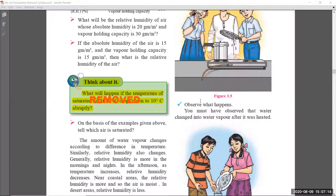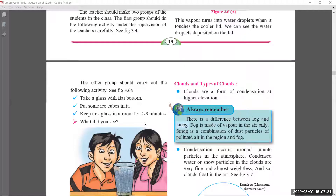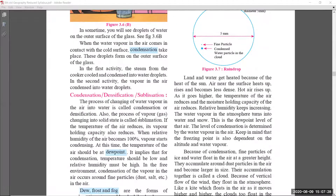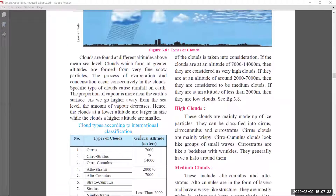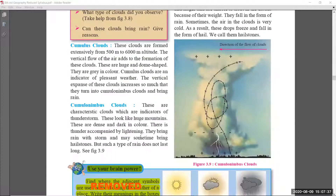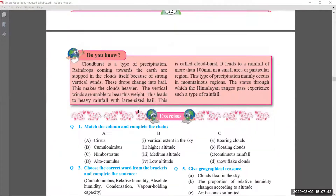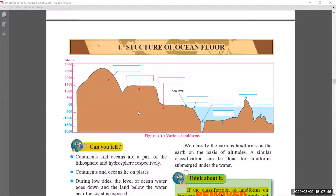On page number nineteen, the 'Think About It' section is removed. Students, you might think all these are small topics, but in exams questions will come from these topics also, so it is very important to note what has been removed. They have completely reduced 25% of the syllabus. Coming to page number twenty-two, the 'Use Your Brain Power' section was also removed. Page number twenty-three has no changes, completing chapter number three.